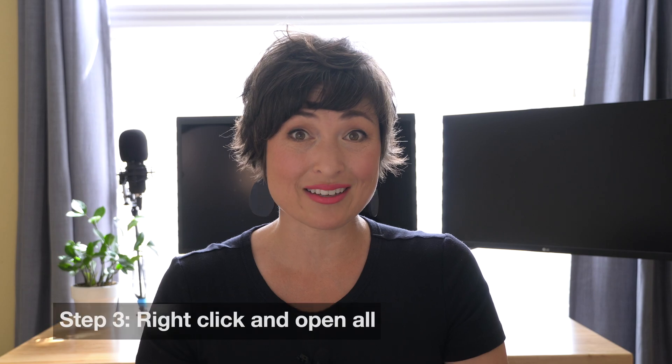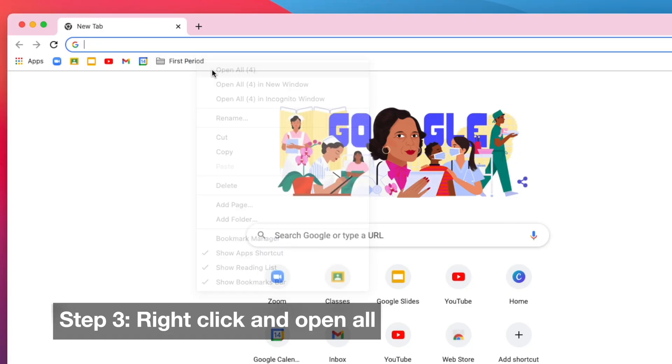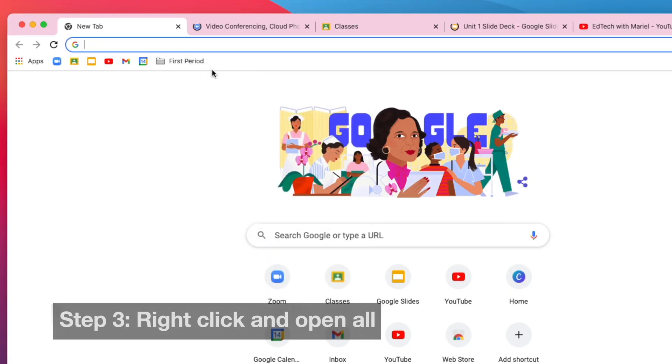When you're ready to teach, all you need to do is right-click on the folder, select Open All, and all the tabs magically open and you're ready to teach. It's great, and for me it makes it so that I don't have to forget to do attendance, because every time I open that folder it's right there and I'm ready to go.